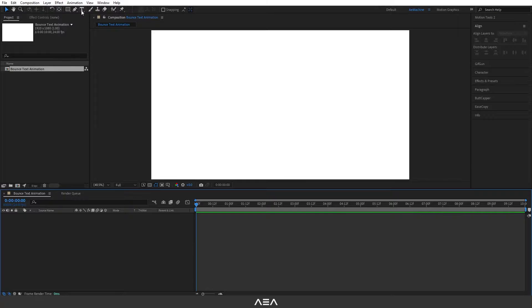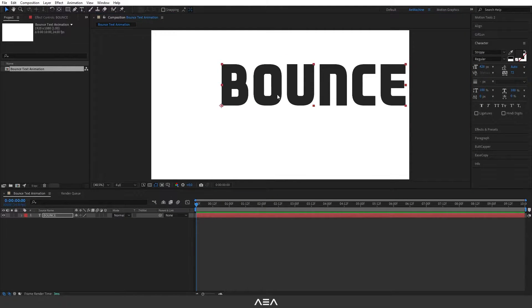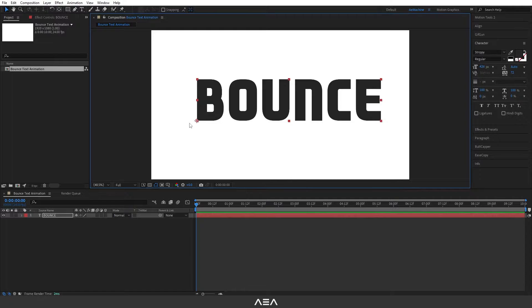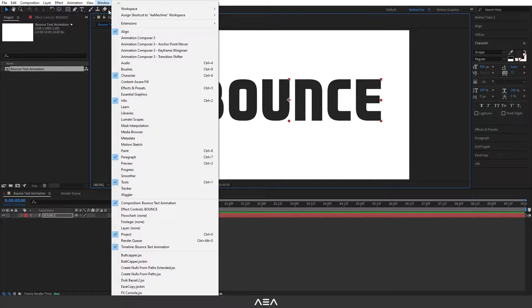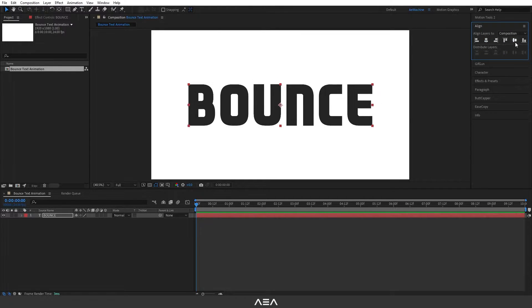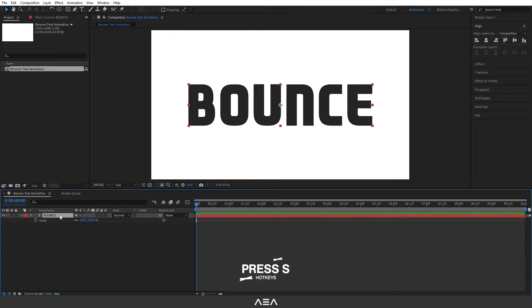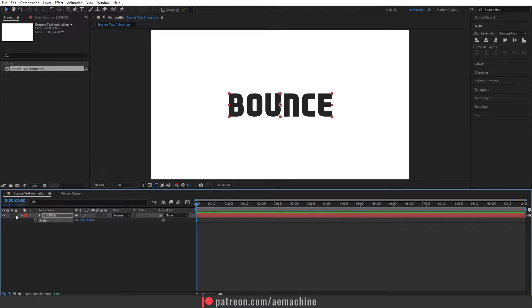Go to the toolbar, select the text tool, and type 'bounce'. As you can see my anchor point is not in the middle, so as always press Ctrl+Alt+Home on your keyboard — it will reset the anchor point. Now go to Window, select the Align tool. I'll center it. Now select the text and press S on your keyboard to bring up scale properties, and scale it down something like this.